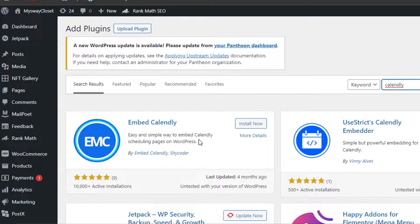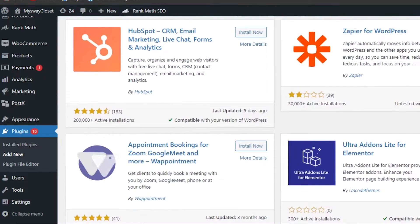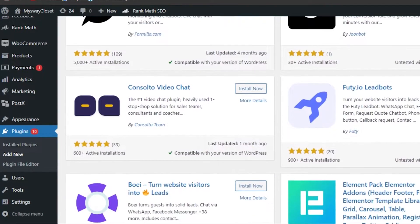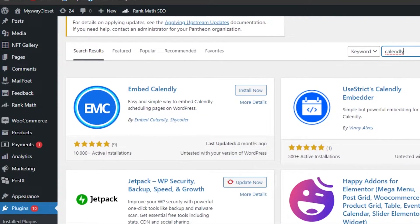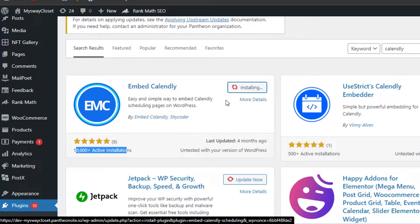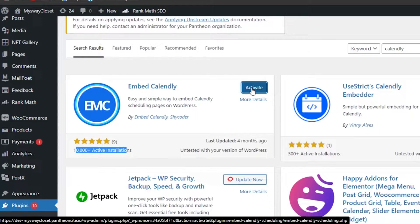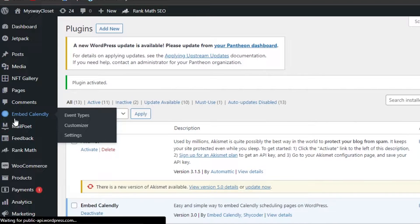This is the plugin we'll be using. There are other Calendly embed options as well, but the first one is compatible with WordPress and has more than 10,000 active installations. Click on Install Now and then Activate.